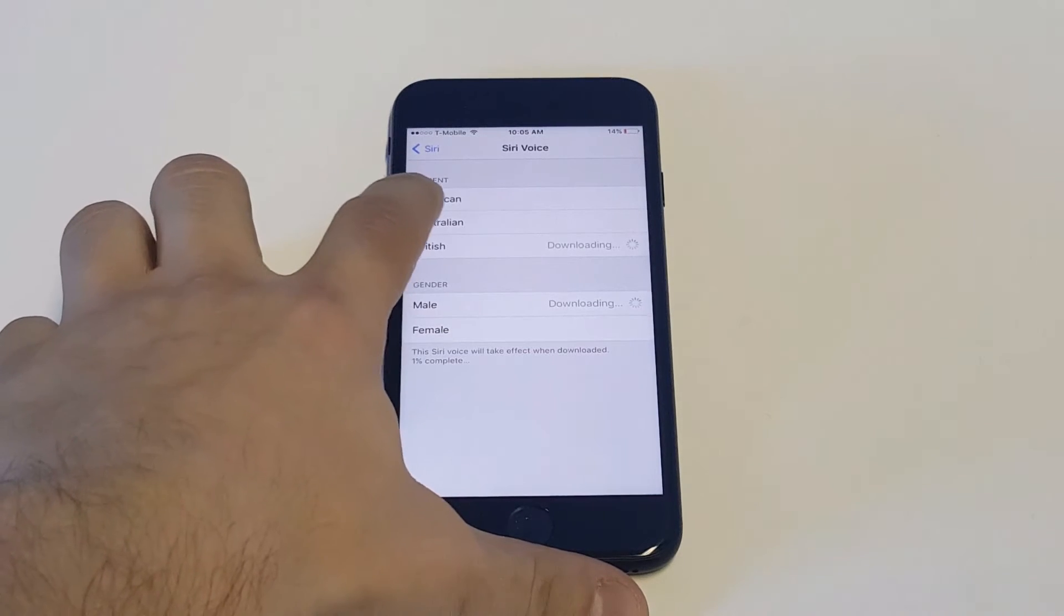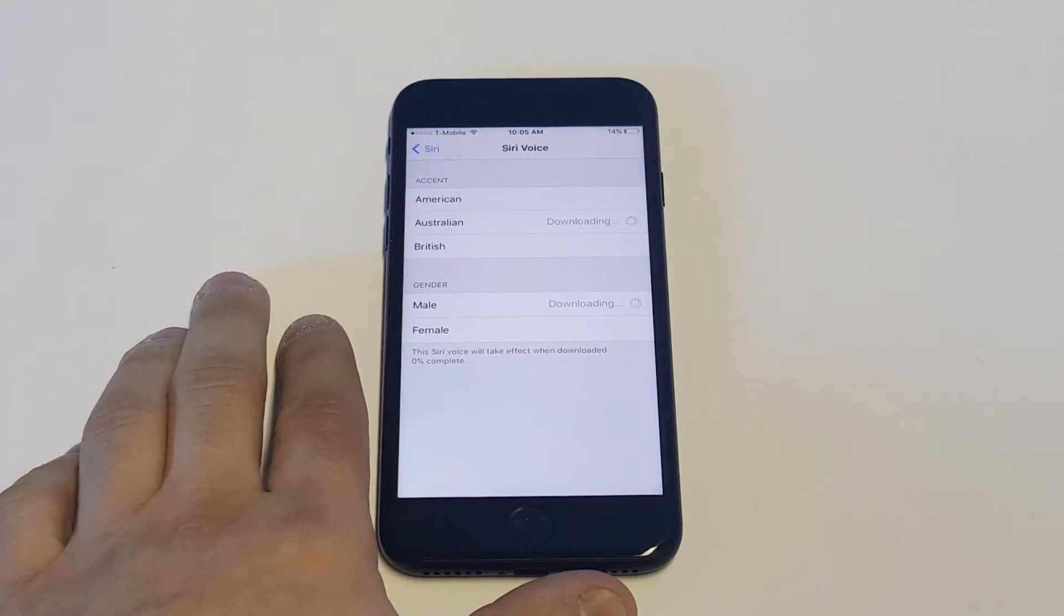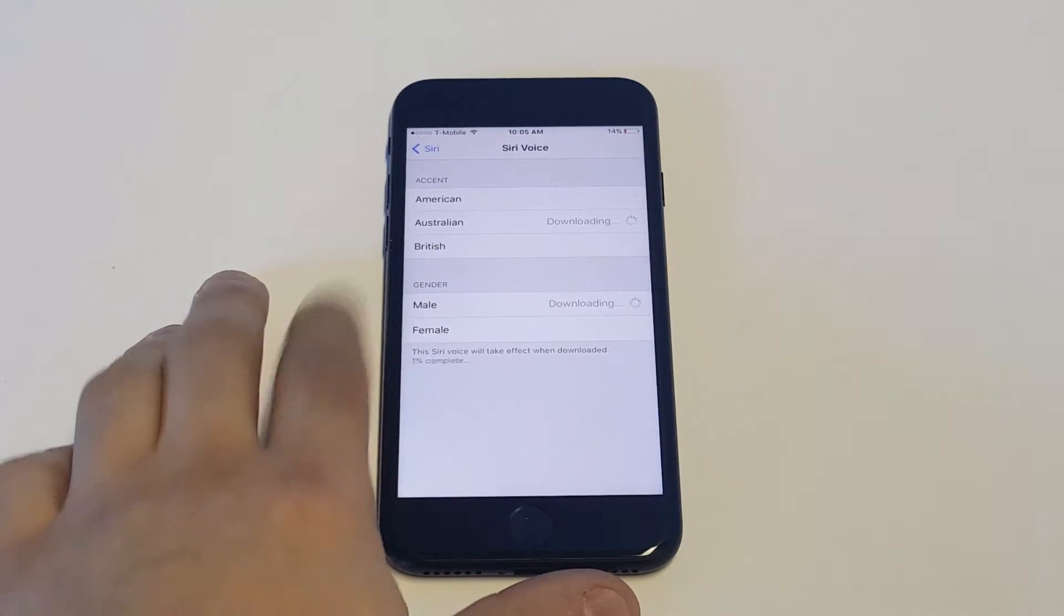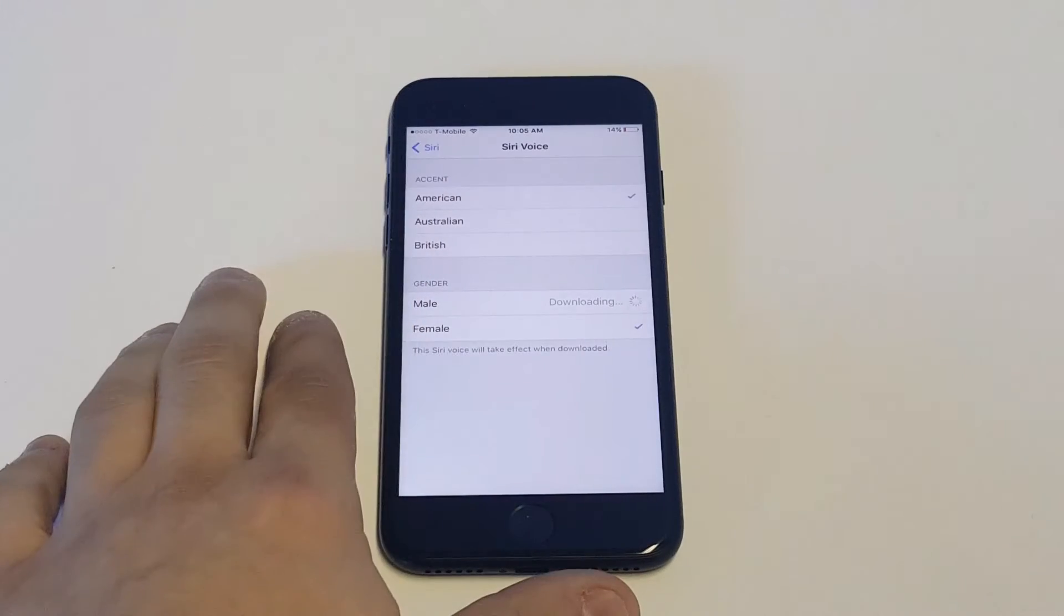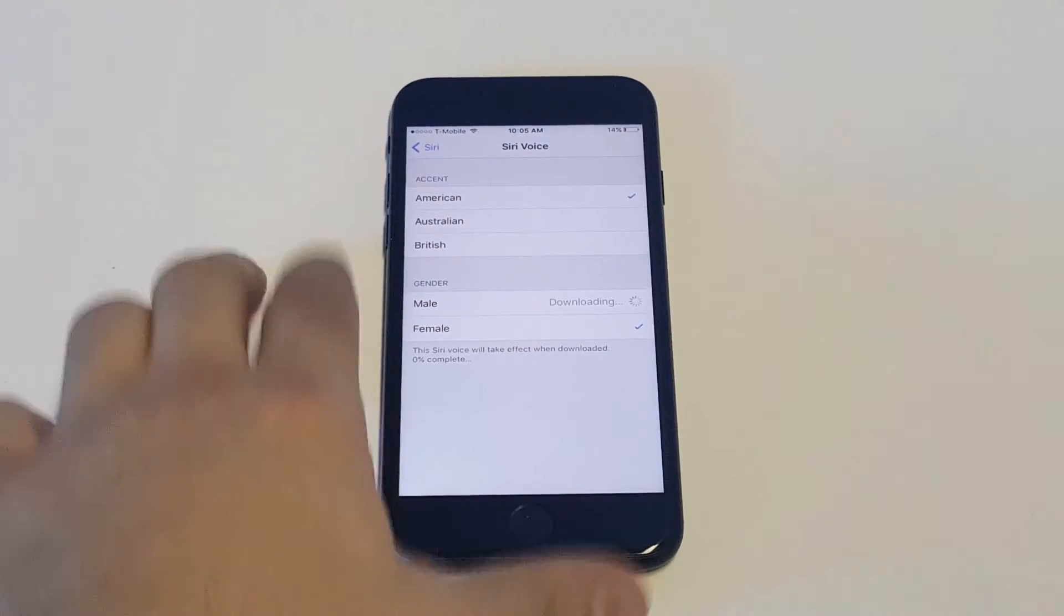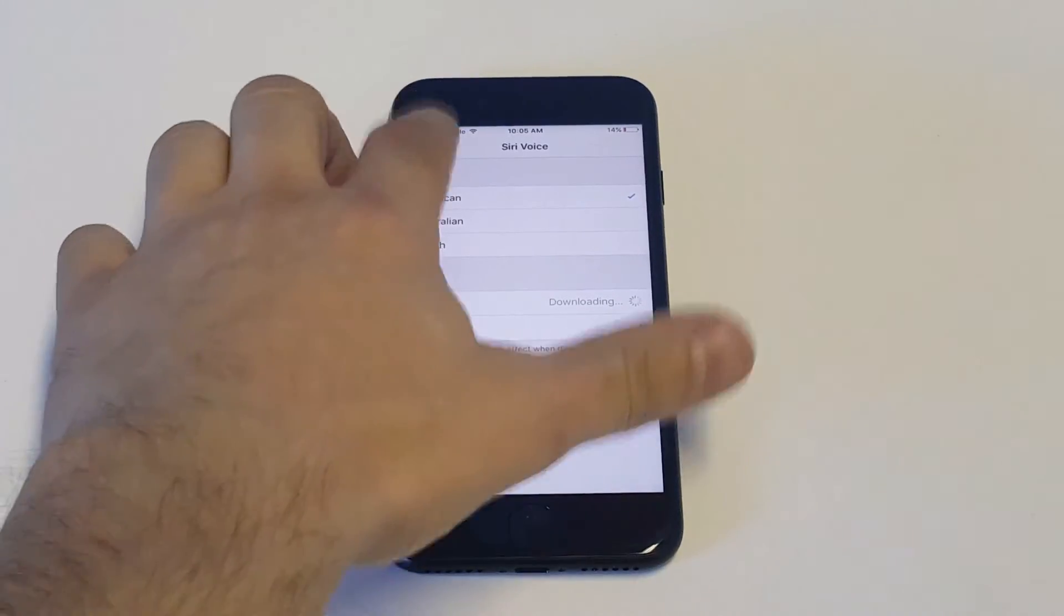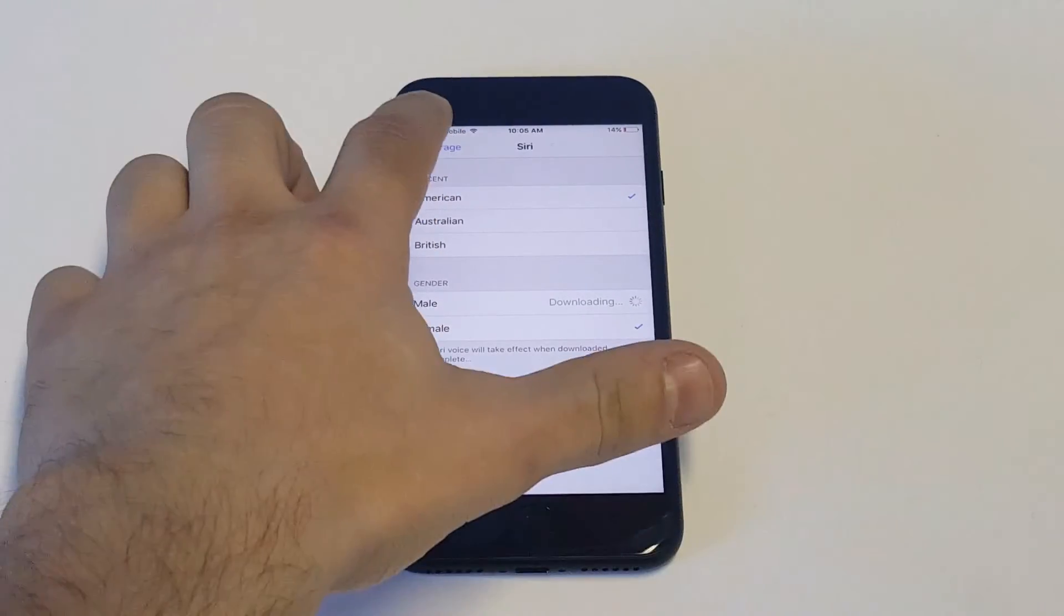I kind of prefer the female voice. I think it just sounds better. Okay, so that's how you change the Siri voice.